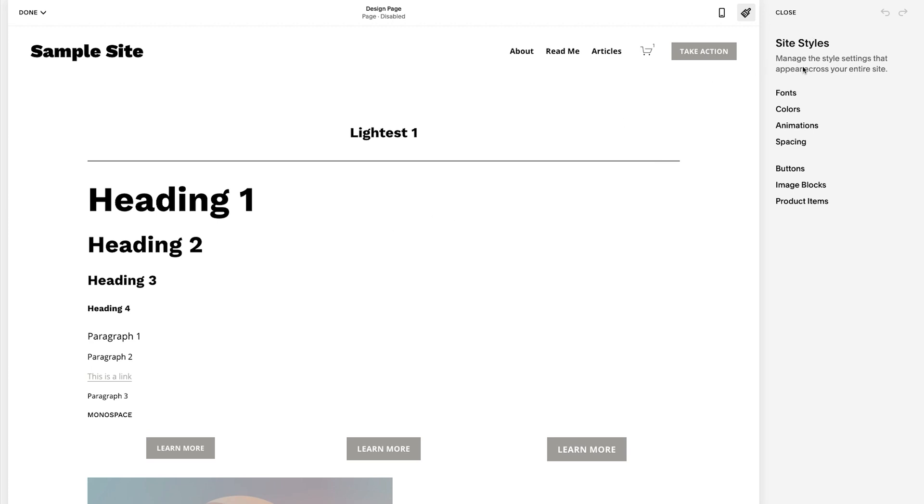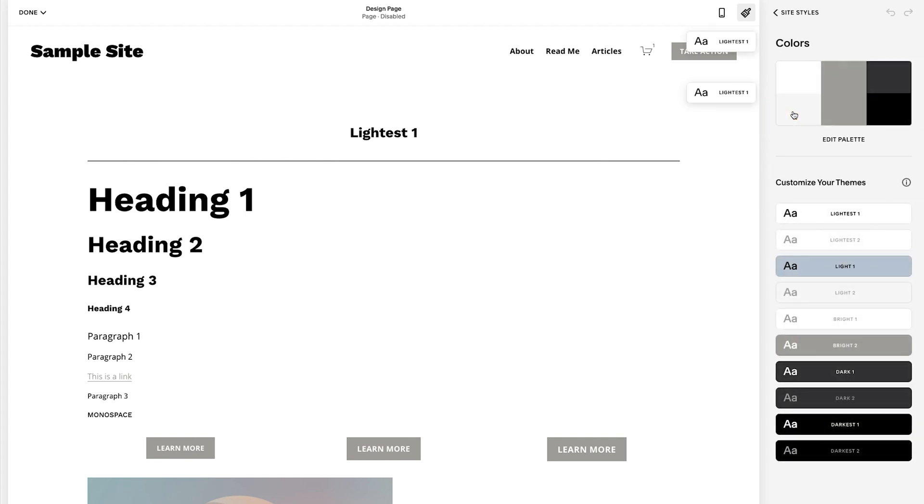Okay, so now we're in the site styles. What we want to focus in on is colors. Now, if this is the first time you're doing it on your site, you're going to want to start with this palette and adjust the palette and then go from there.